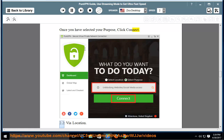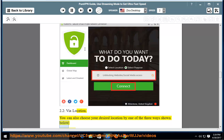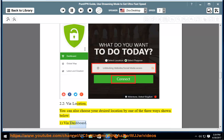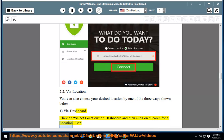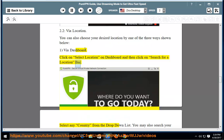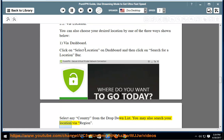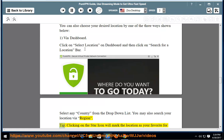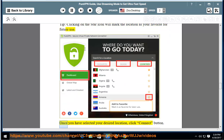Via location: You can also choose your desired location by one of three ways shown below. Via dashboard: Click on 'select location' on dashboard and then click on 'search for a location' bar. Select any country from the drop-down list. You may also search your location via region. Tip: clicking on the star icon will mark the location as your favorite for future use. Once you have selected your desired location, click the connect button.